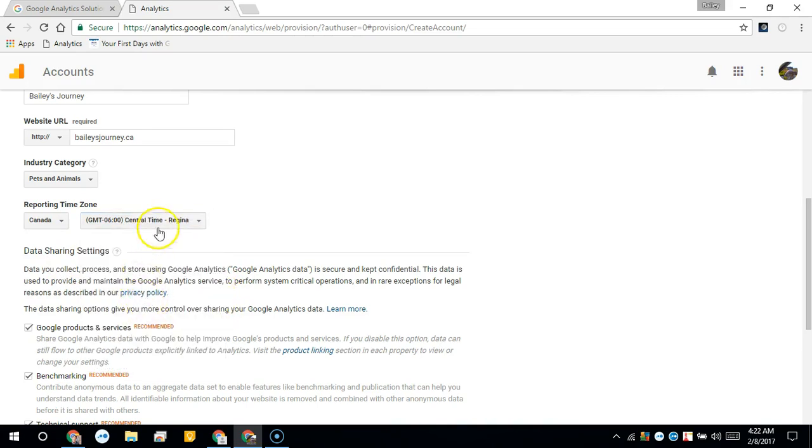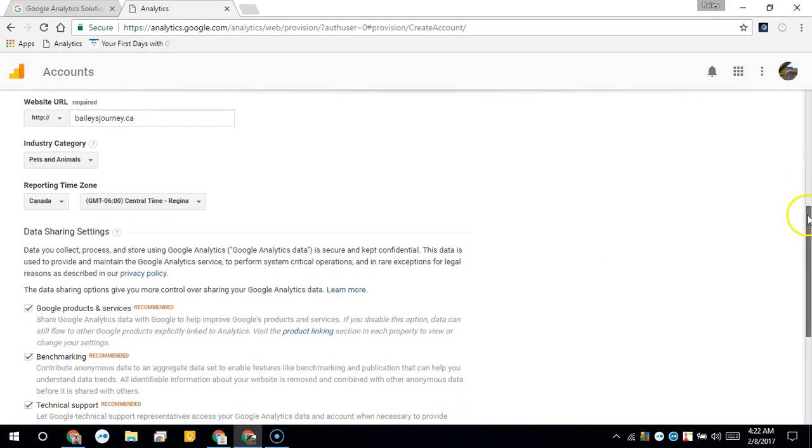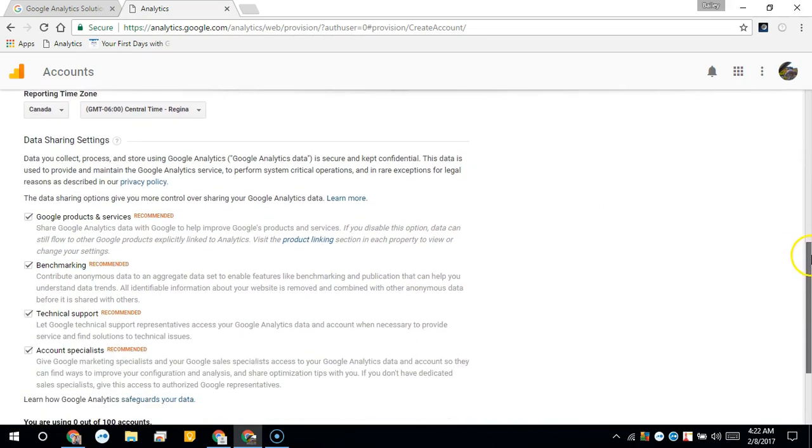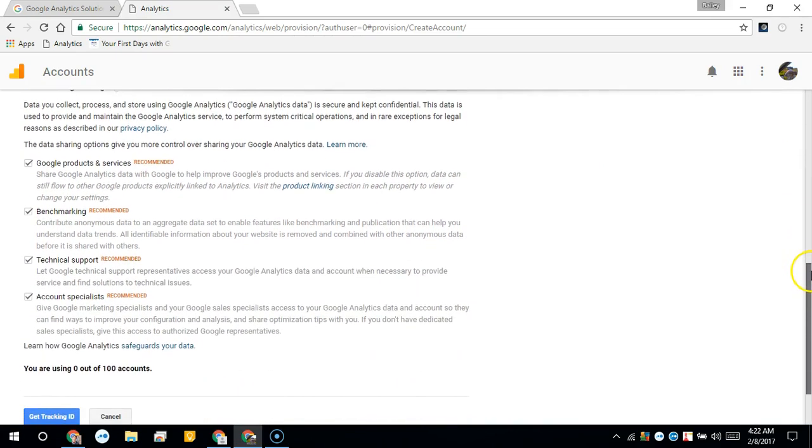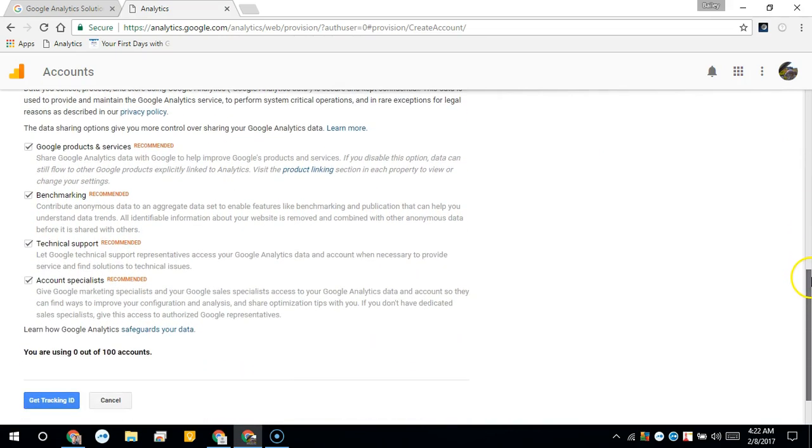and Regina. Now once you have that all selected you can choose to opt in to these. I'm going to just uncheck these here.